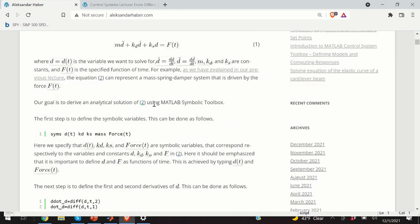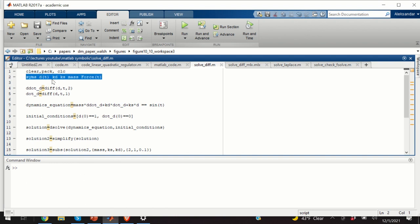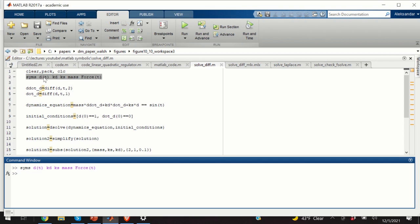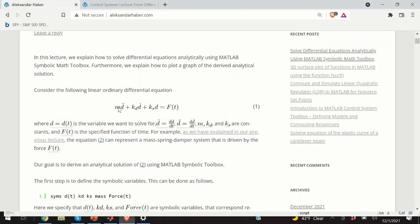Let's see how to do that in MATLAB. The first step is to define the symbolic variables. I'll clear the previous workspace, pack the memory, and clean the command window. Code line 2 defines d(t) as a symbolic variable, kd as a symbolic variable, ks as a symbolic variable, mass as a symbolic variable, and force_t as a symbolic variable. So m is mass, kd is kd, ks is ks, and force is f(t).